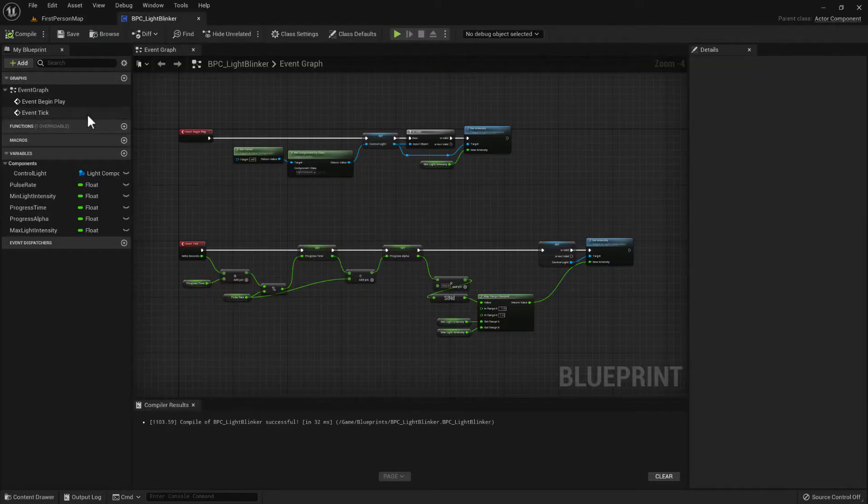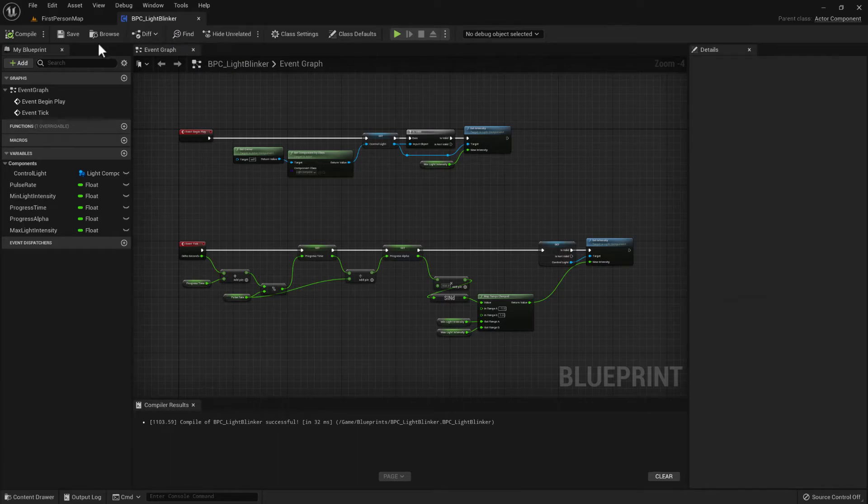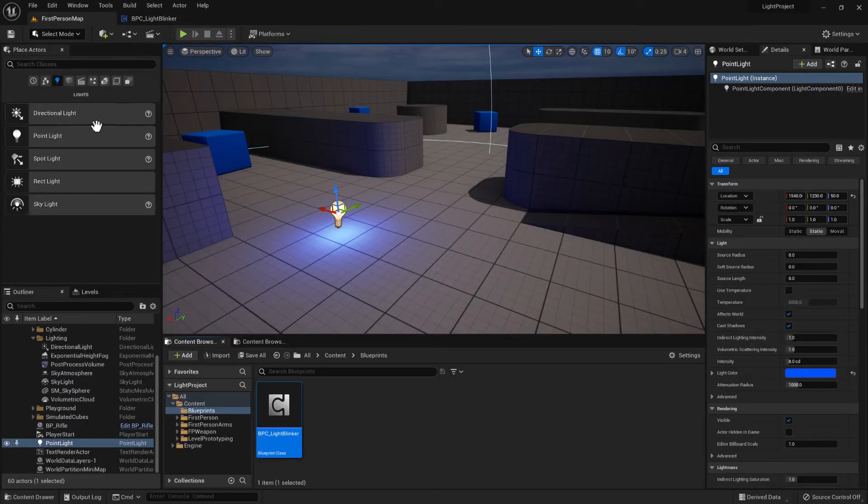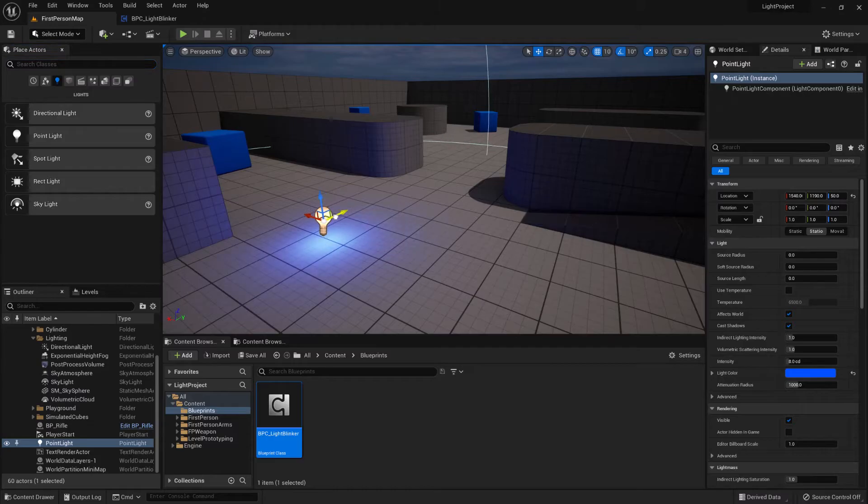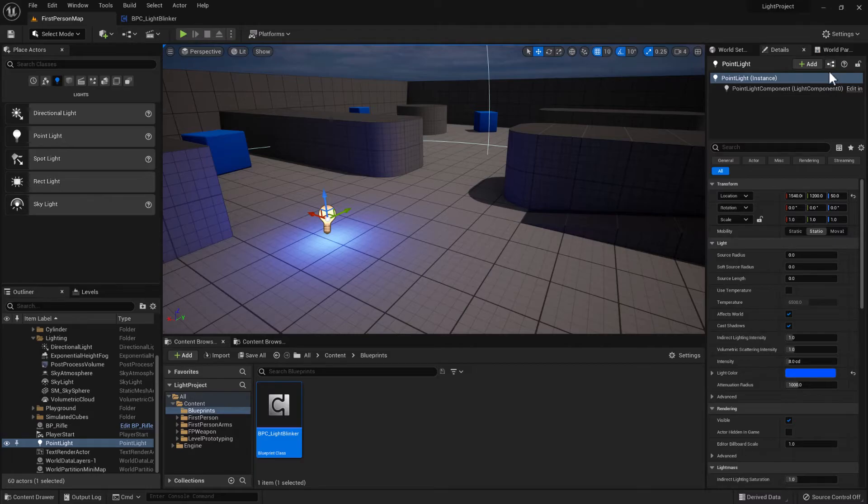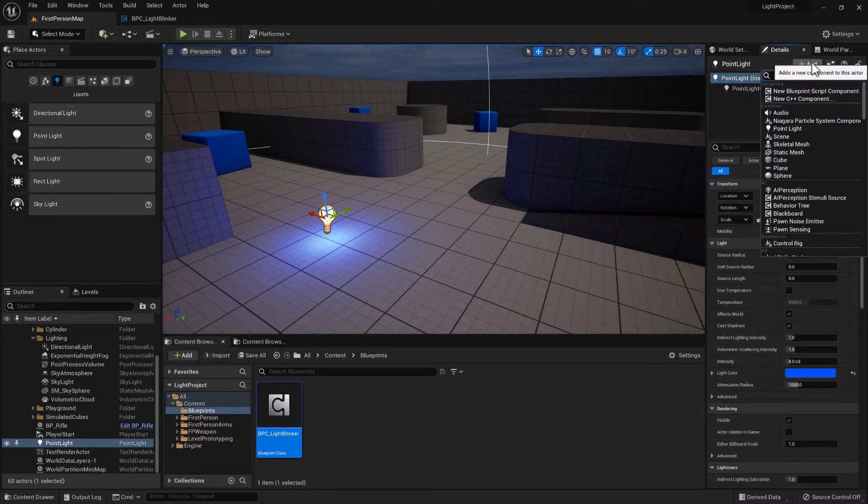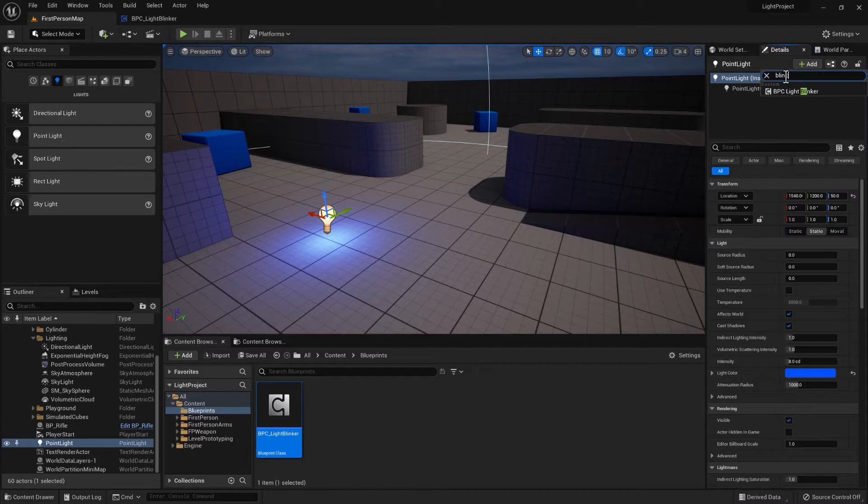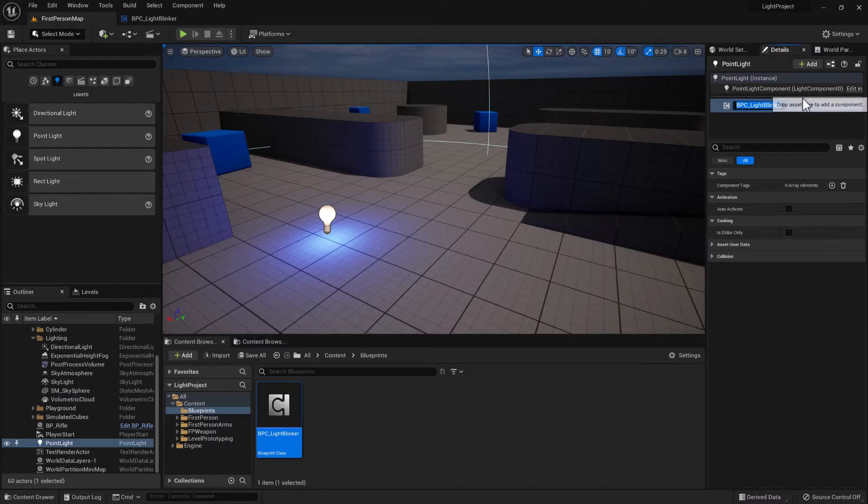And now what we can do is on the point light we can go to the details panel at the top and we can choose add. And then just type in blinker. That will now list the blueprint component that we've just created and add it to this actor.